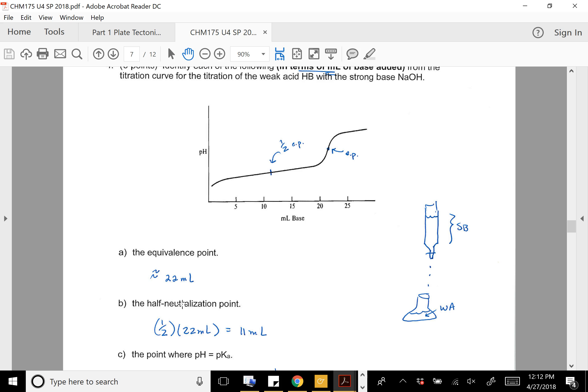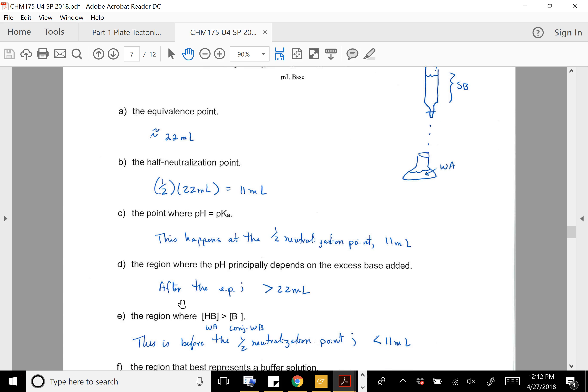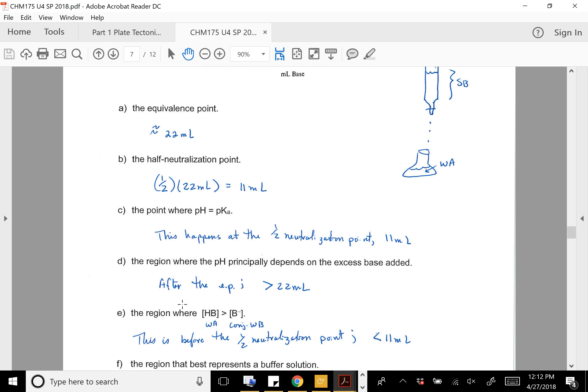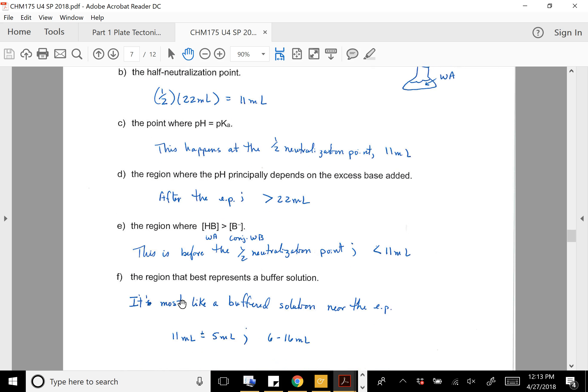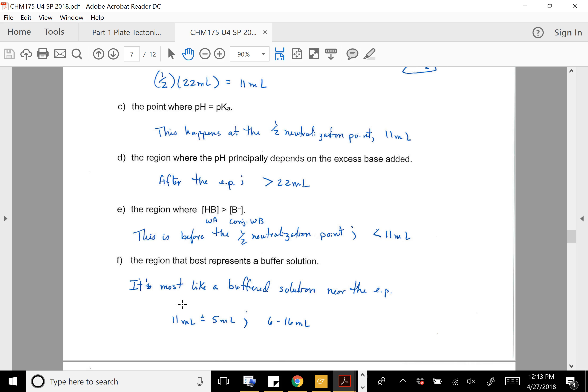For question 4, from the titration curve you were supposed to give some information. I put a dot at the equivalence point, which corresponds to about 22 milliliters. My half-neutralization would be half of 22, or 11 milliliters. B and C are the same answer — the pH equals pKa at the half equivalence point, which is also 11 milliliters. Where would pH principally depend on excess base added? That would be after the equivalence point, so greater than 22 milliliters.